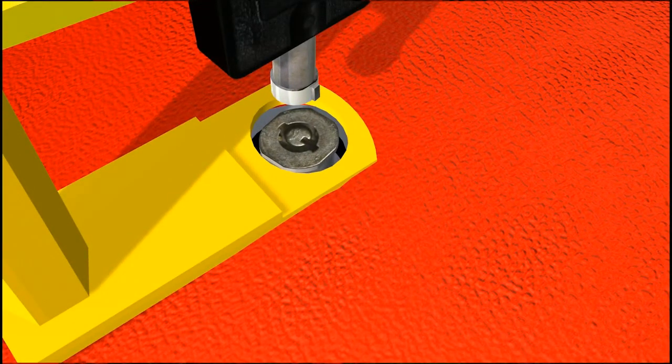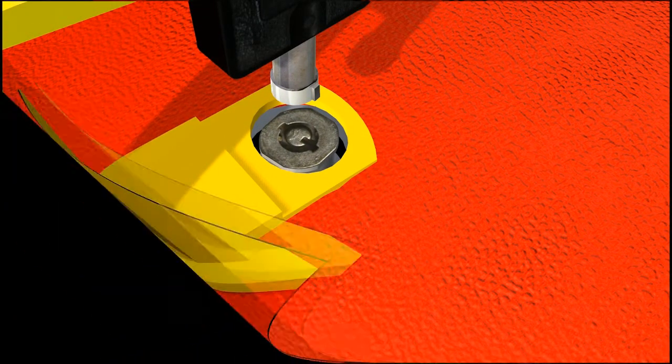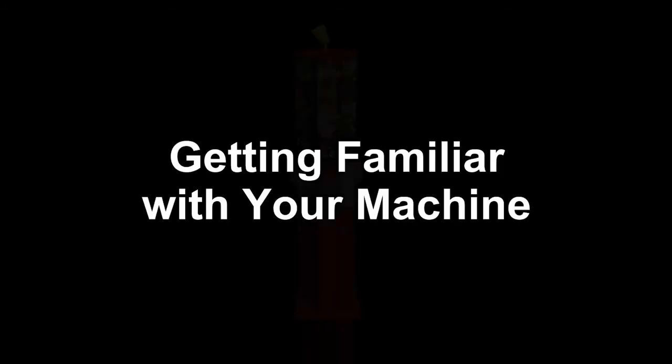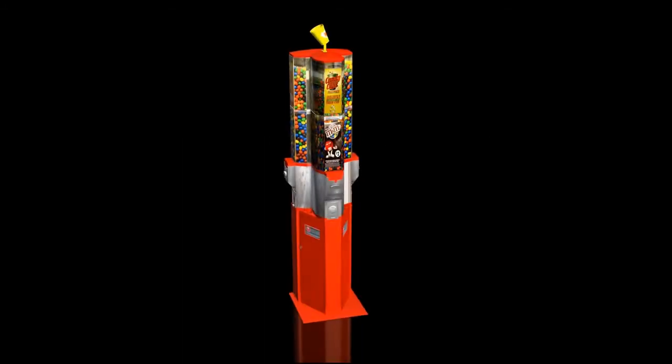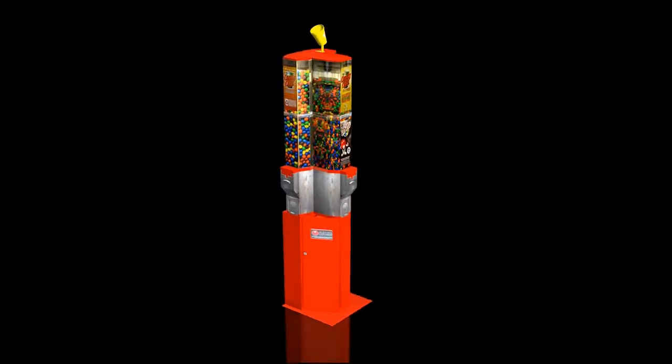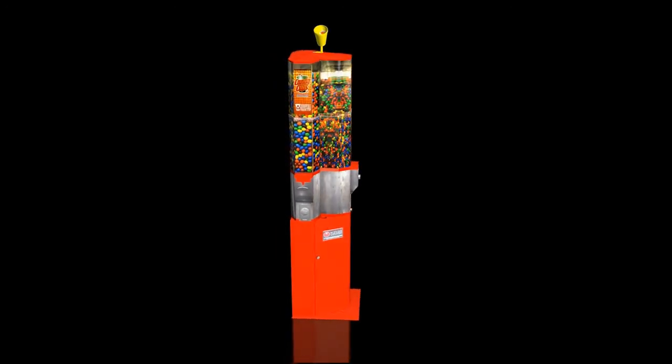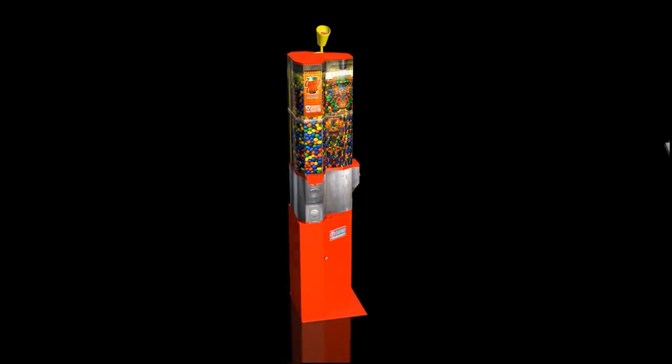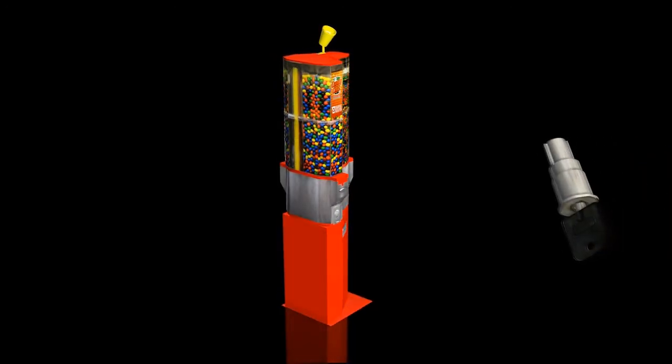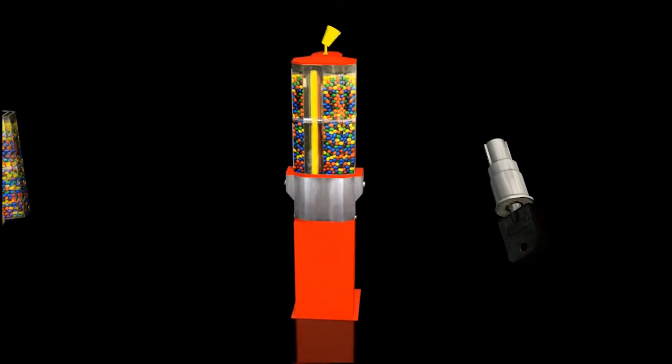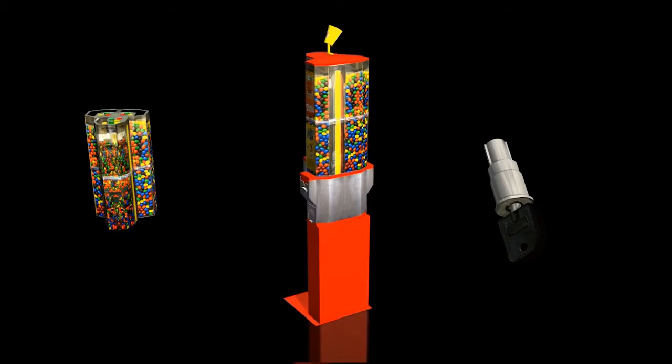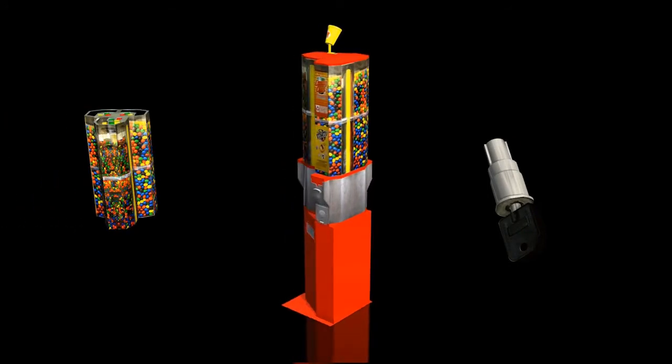Congratulations! Your machines are now ready to vend product. We recommend that you build one machine in your home that you can use to get familiar with. Practice locking and unlocking the barrel locks. Take the canisters on and off and adjust the hopper so you are comfortable doing it.